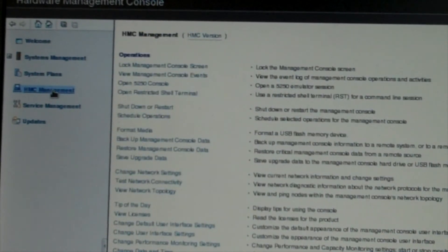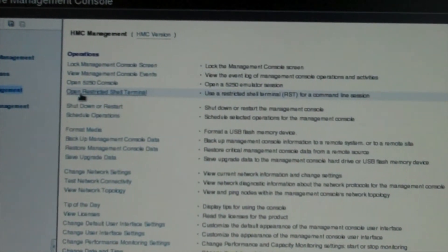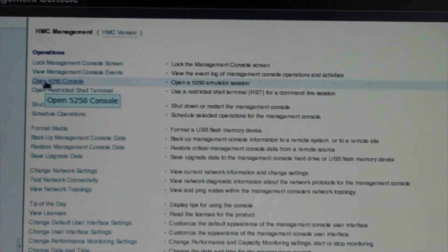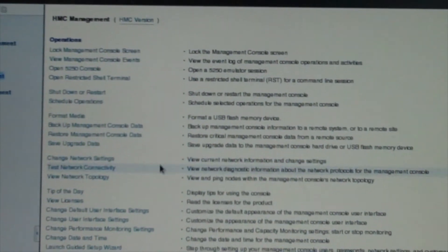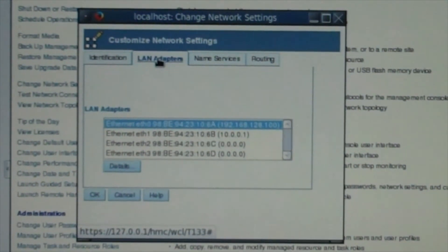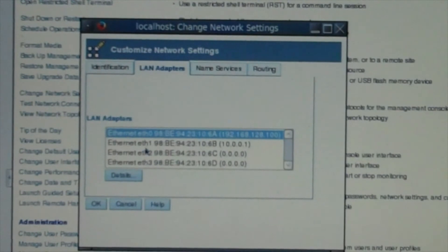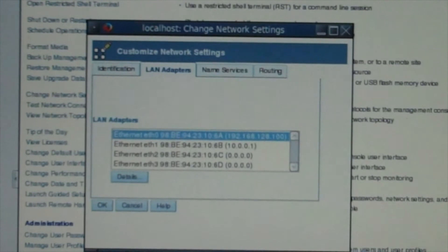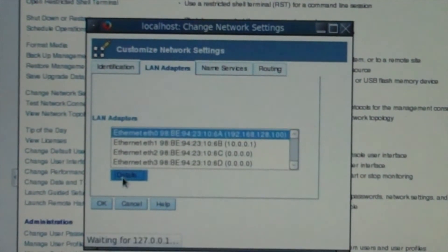We're going to go to HMC management, where you can change all the elements you want. You have restricted shell terminal, open console 2550, but the big thing is change your network settings — this is where we're going to set up our network. We're going to go to LAN adapters. On the back I showed you four Ethernet ports, and on here it shows Ethernet 0 through 3. Ethernet 1 on the back is actually going to be 0, 2 is going to be 1, and so on. For our first one we're going to click details.